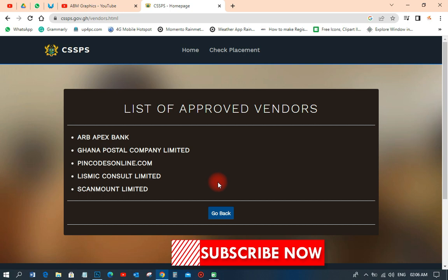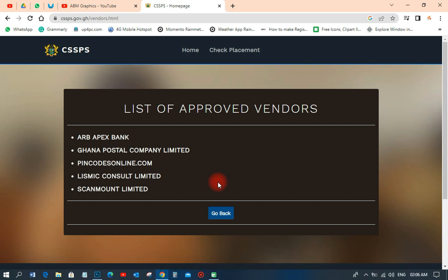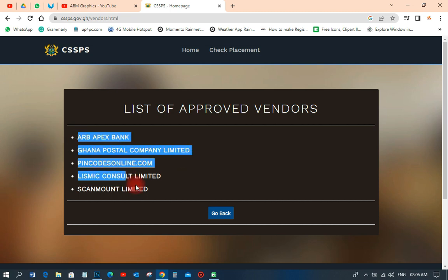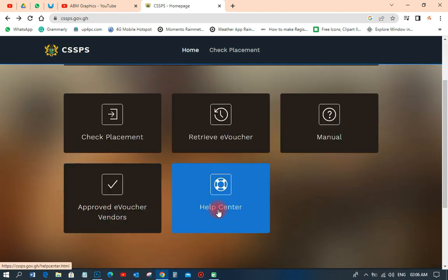Always buy from these approved vendors, because there are certain vendors where if you buy and lose your money, you can go and complain to CSSPS about it. These vendors have affordable prices. Lemis Consort Limited is where I normally buy my e-voucher cards and they are very good.